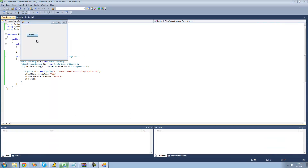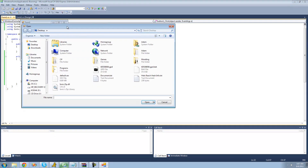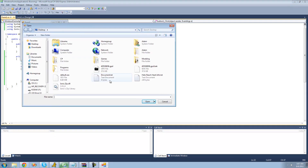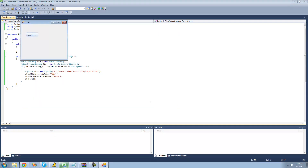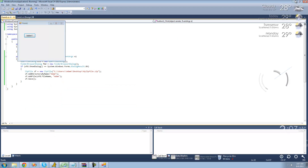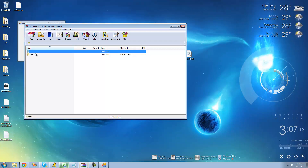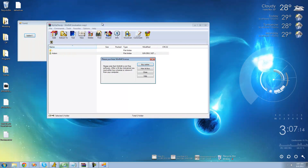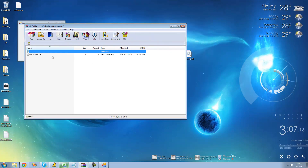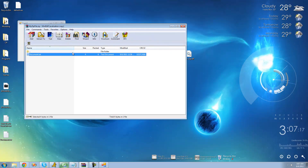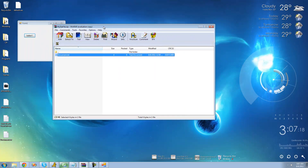Let's debug and open that document.txt file. Now if we go to the desktop and open that zip file, we see there is an atom folder, and inside of that atom folder there is our document.txt.